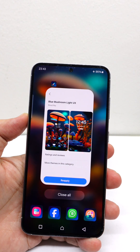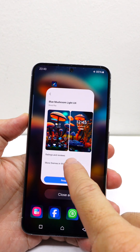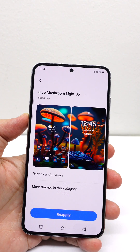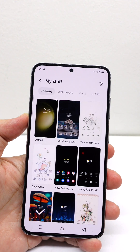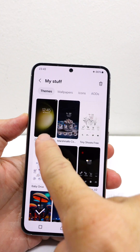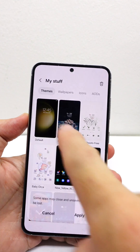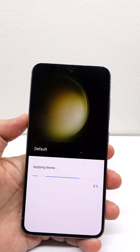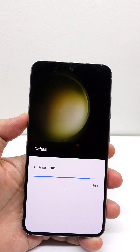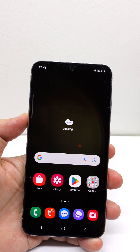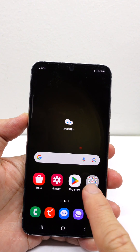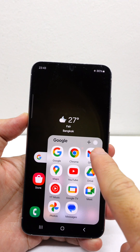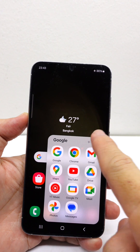If you switch back to the default, you will get the color icon back. Let me show you. Now, the color icon is back.